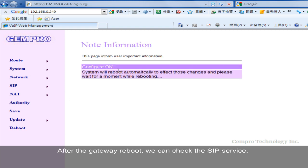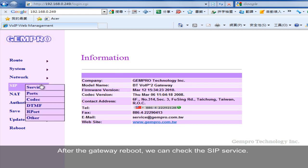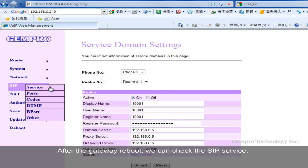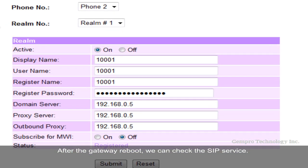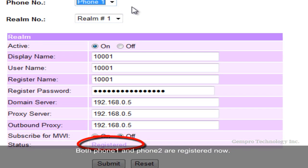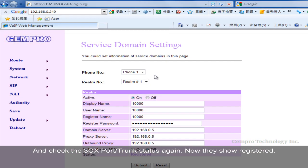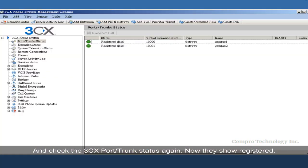After the gateway reboot, we can check the SIP service. Both phone 1 and phone 2 are registered now. And check the 3CX port and trunk status again. Now they show registered.